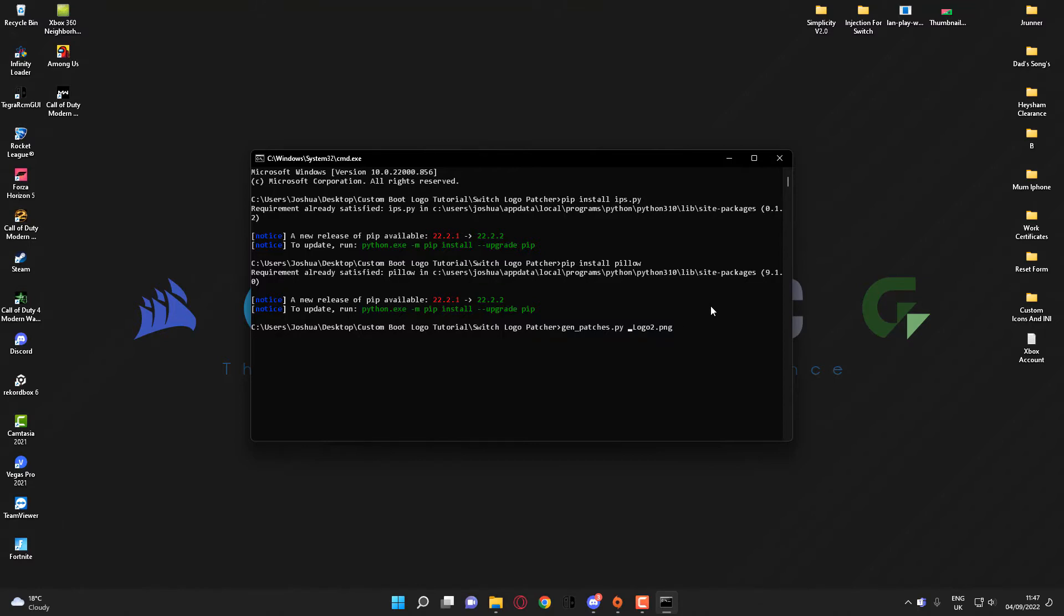It is actually spelled capital L-O-G-O and then 2, like so. Click enter. As you can see, it'll just come back down to this command line here. If you get this with no errors, you know you've done it correctly. I'll close down the CMD window now and go back into the